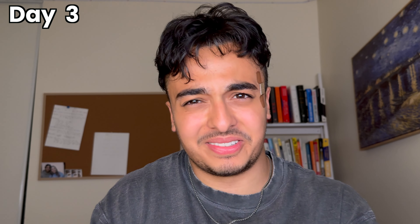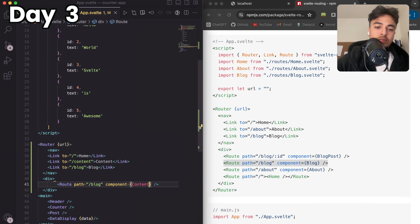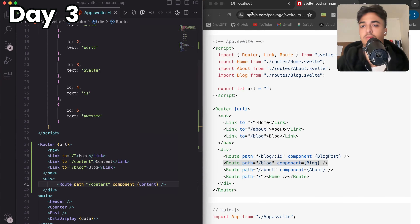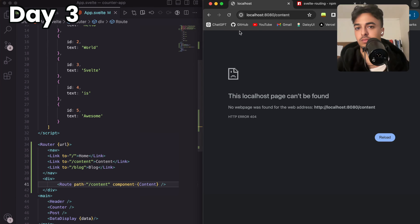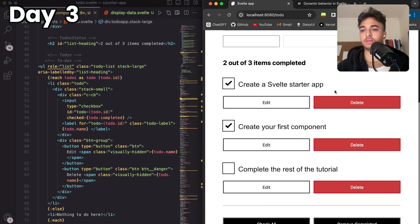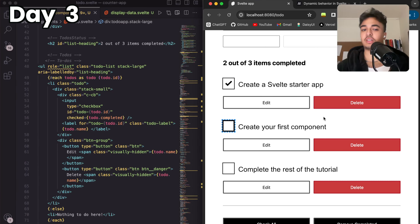By the end of day three I felt way more comfortable with Svelte. I was able to run my own application, do basic things, design components, and in general I felt super proud of myself.